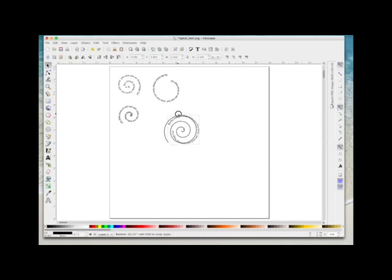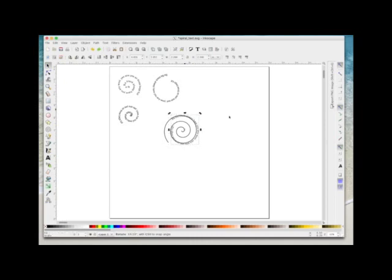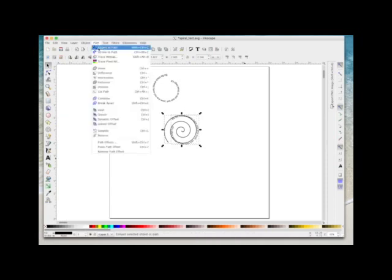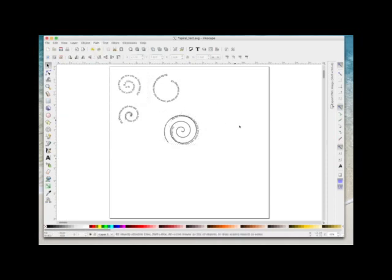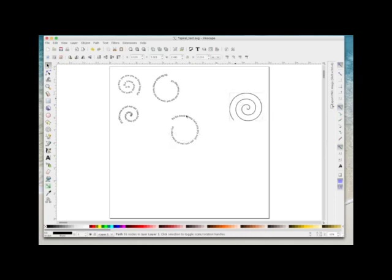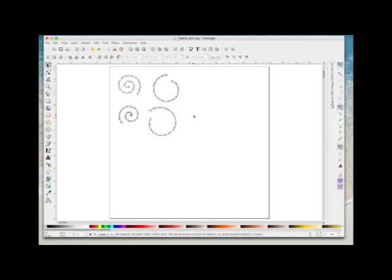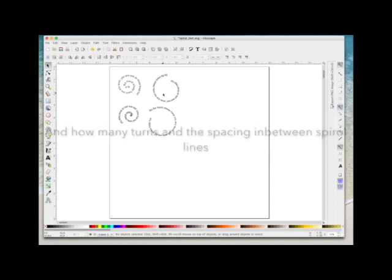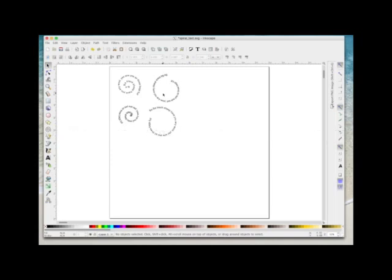Obviously once you start rotating it, it takes it off the path a little. Then again what you need to do is select everything, go Path > Object to Path, click anywhere on your page to deselect, click the spiral, drag the spiral out of the way and delete it, and then you've got your text. The results you're going to get depend on how much text you've typed, what size you've typed it, and how big or small you've made your spiral, so you're going to need to play around with this. You can always keep hitting the undo button and keep going back until you get it right.